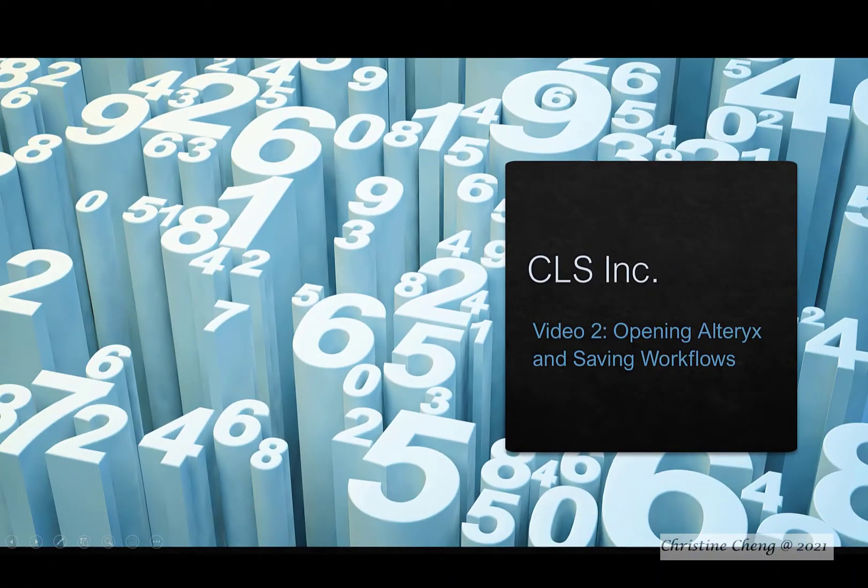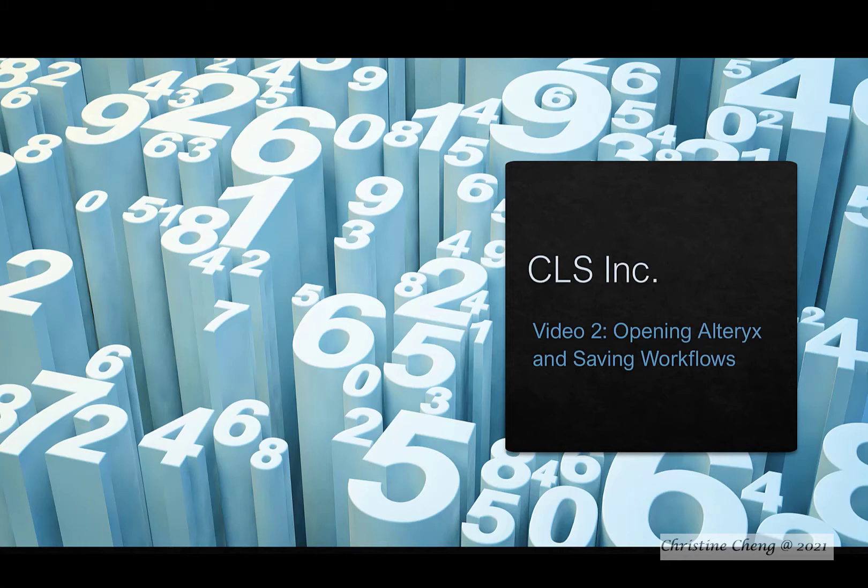In this video, we'll walk through opening Alteryx and saving an Alteryx Designer workflow. These videos demonstrate the process using Alteryx Designer 2021.2.1 with the predictive tools installed.